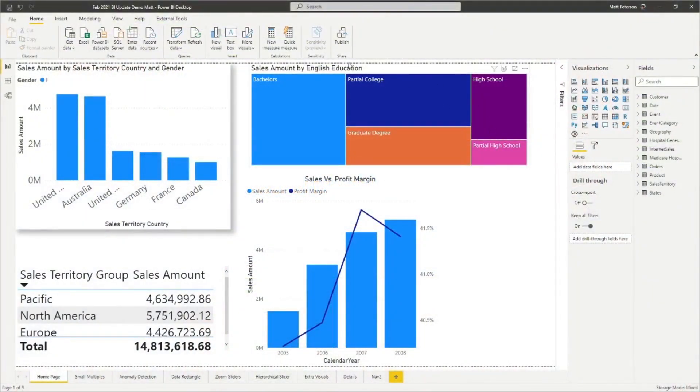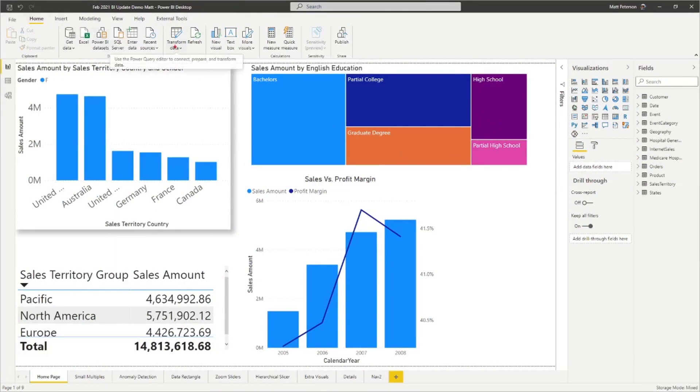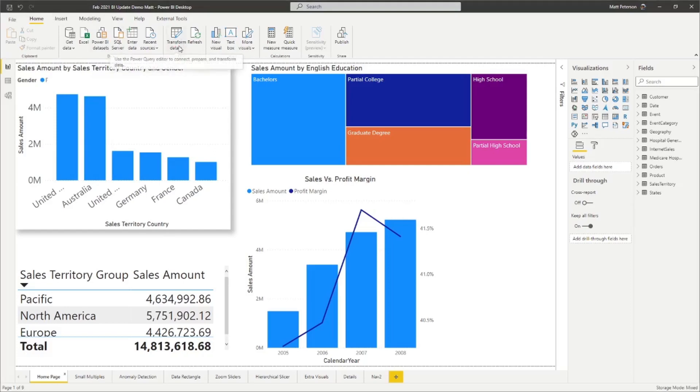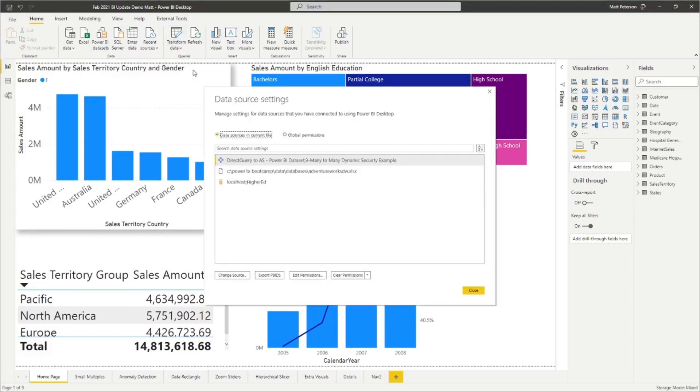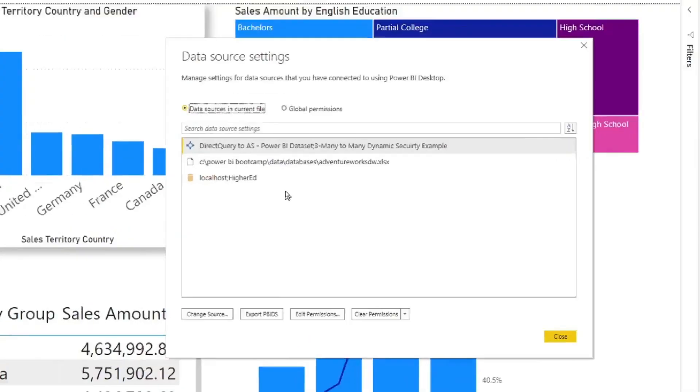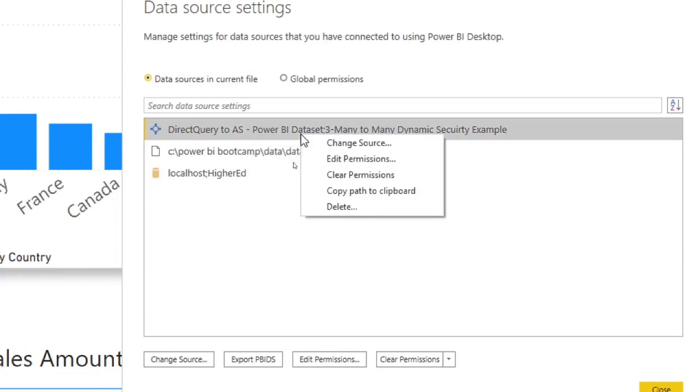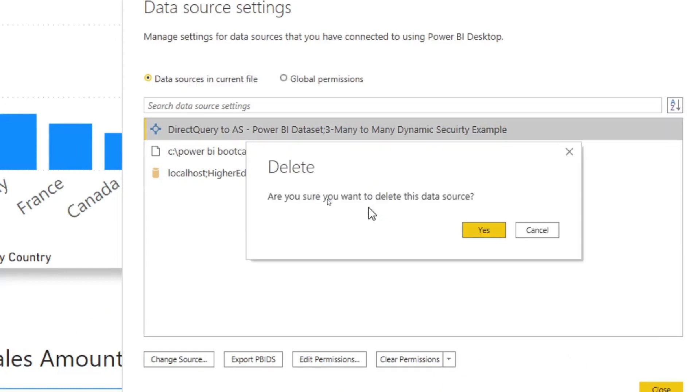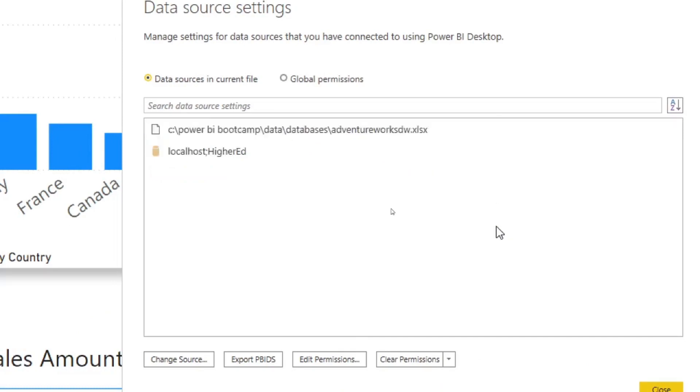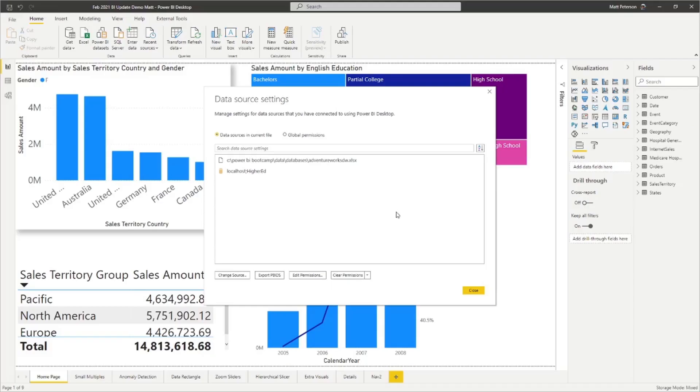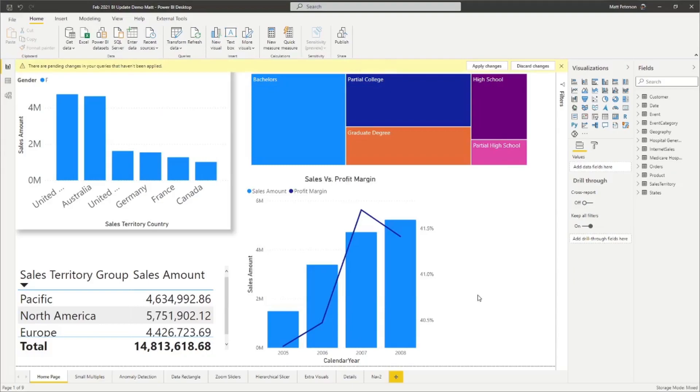All right. So we have one of these in here already. In order to do this, you're always going to go to your data source settings under transform data. And once we are there, we then go into our data source settings. And as it pops up, you can now see that we have this direct query from one of our Power BI data sets. I now no longer want it to be part of this model. So I'm just going to do a right click and delete. It says, are you sure you want to delete this data source? Yes, we are. And that is one of the quick fixes that they've changed with our direct query.